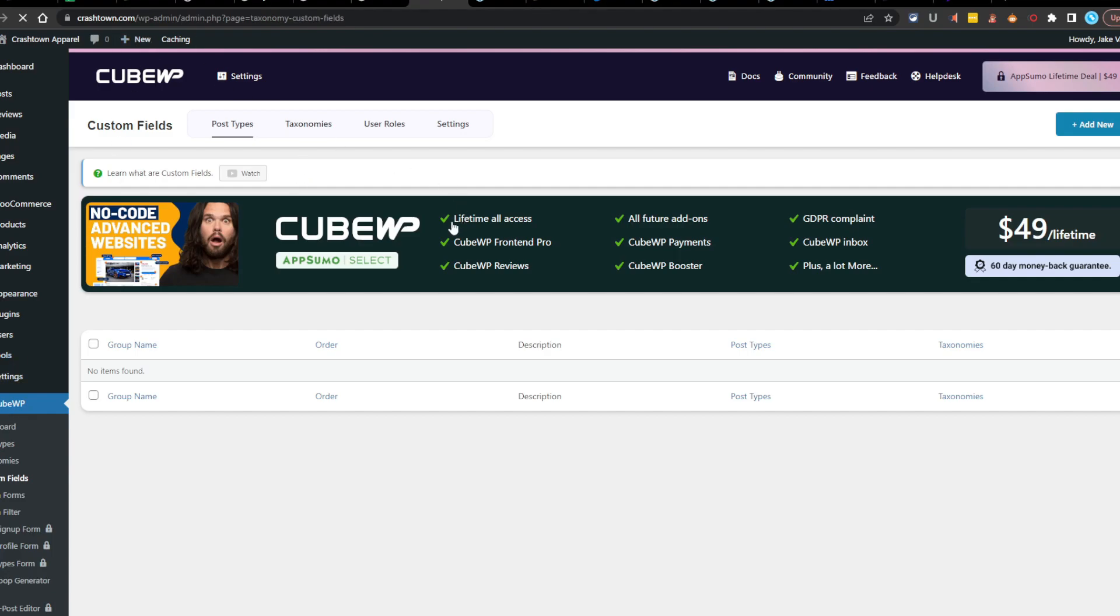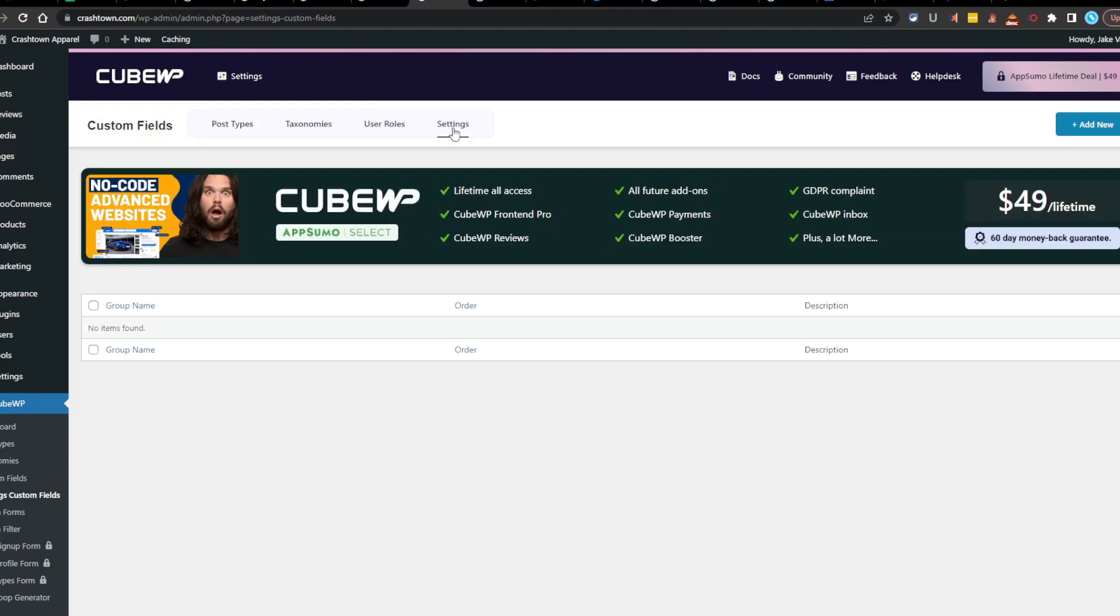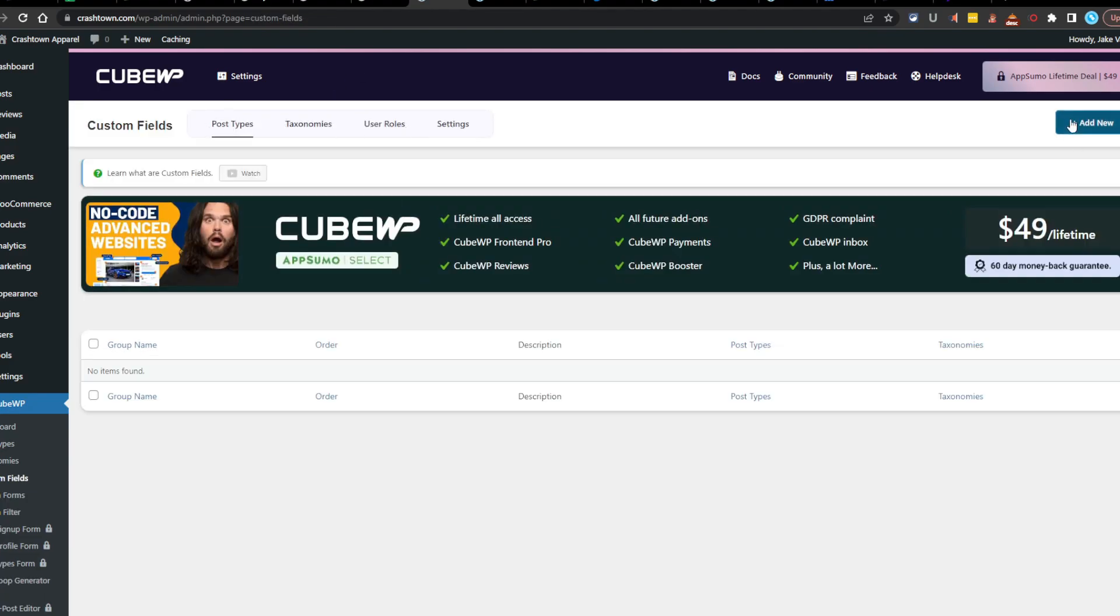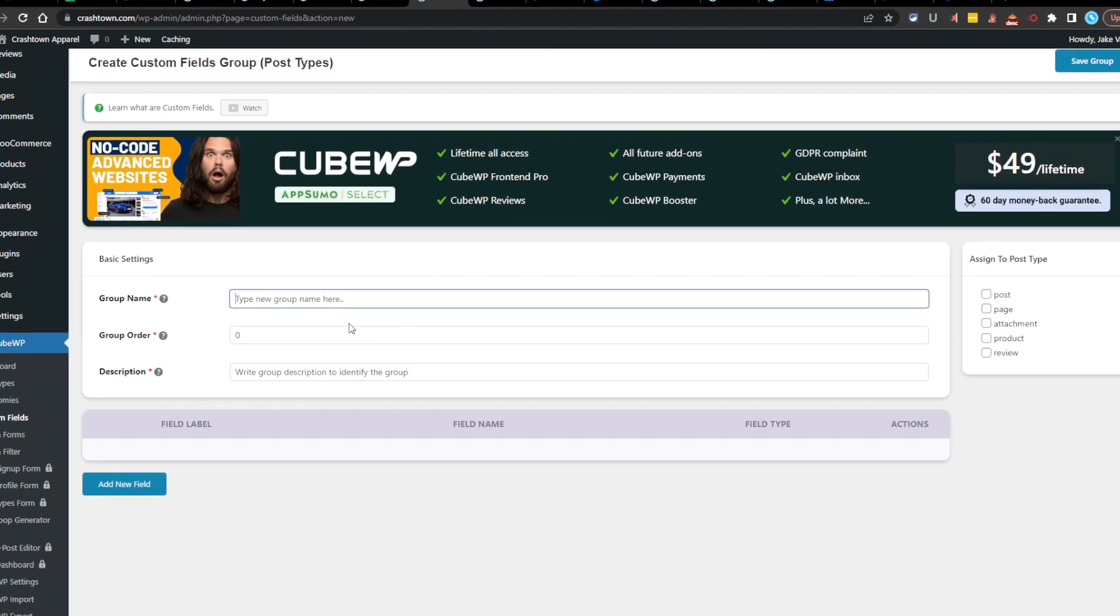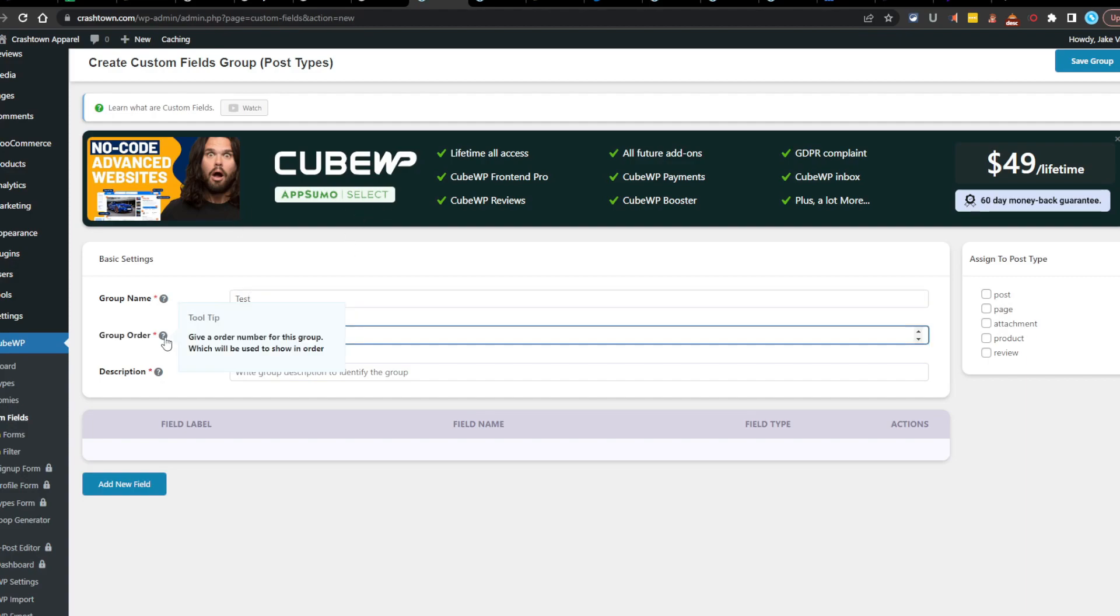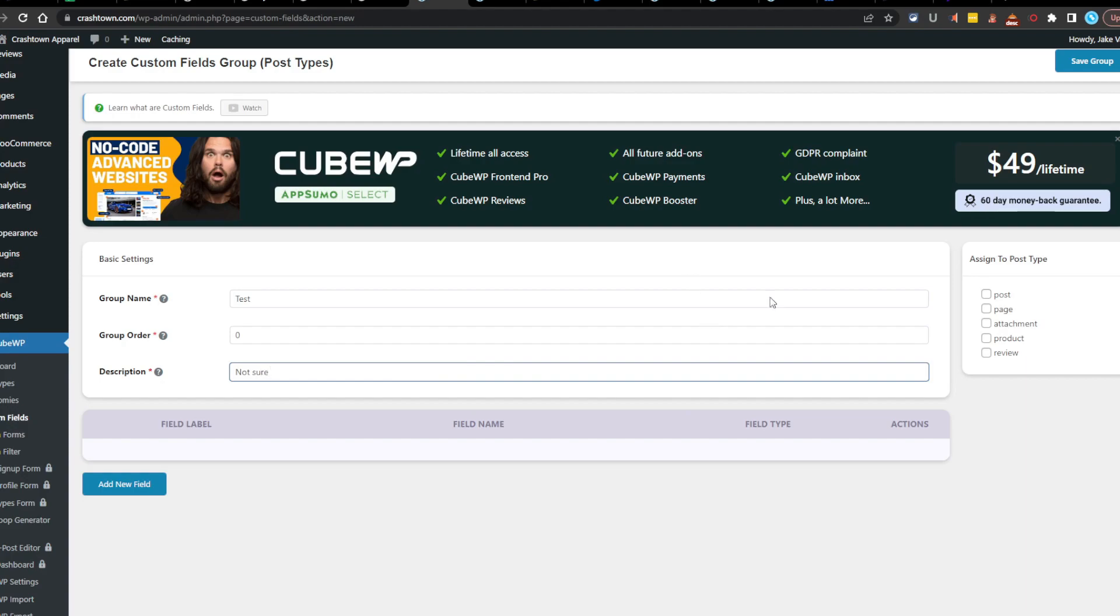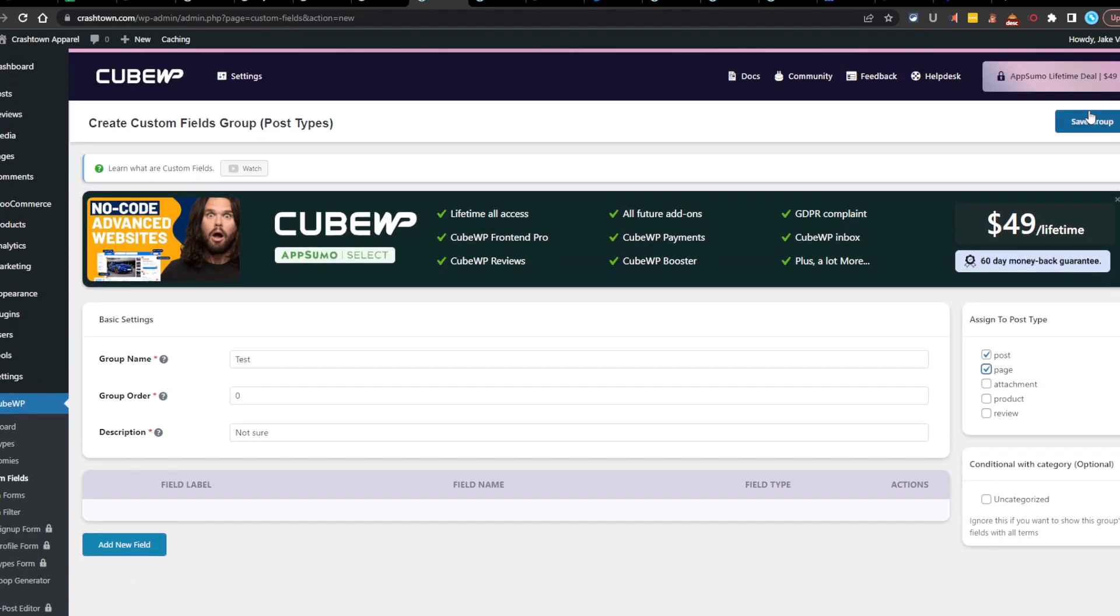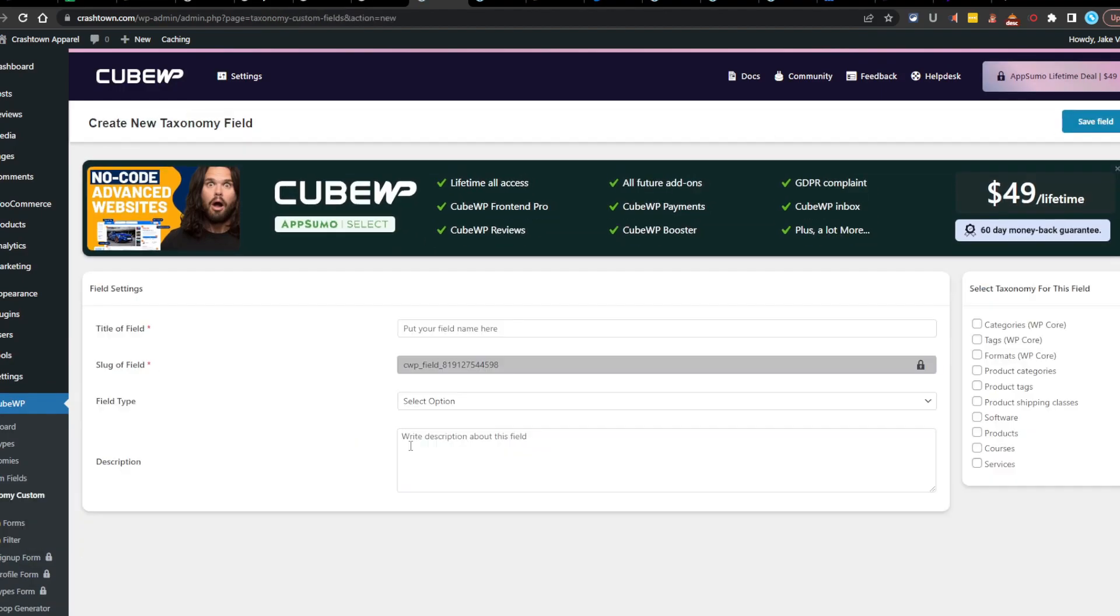Post types, taxonomies, user roles, and settings. I don't know what this can do. So yeah, let's go to custom post types, hit add new, see what we can do here. A group name. I don't know what this is. Let's just do test. Give an order number for this group, which will be used to show an order. Give a name for this group, which will be used to show group data and meta boxes. Okay. So is this where you can combine stuff? Say if you want to find out how many pages and posts you have, you would combine those here. I'm not sure yet. Okay. So let's see if we can do two. So maybe, maybe that's a use for it. I don't know what you would use for this yet.